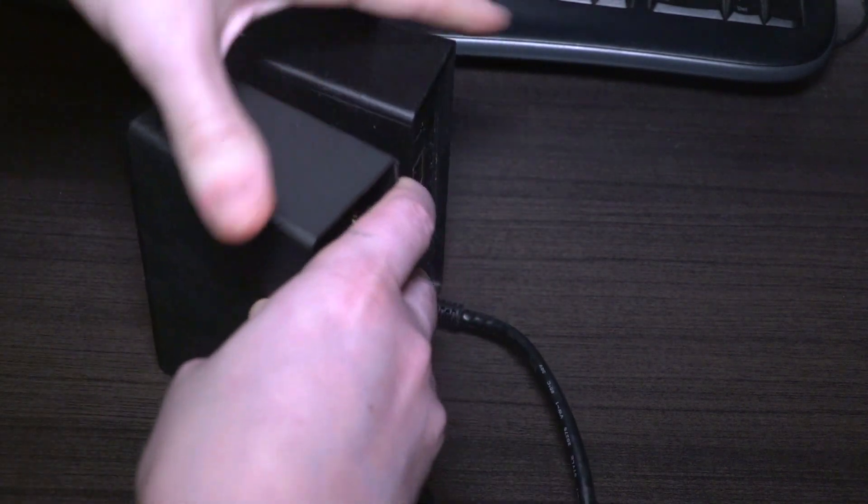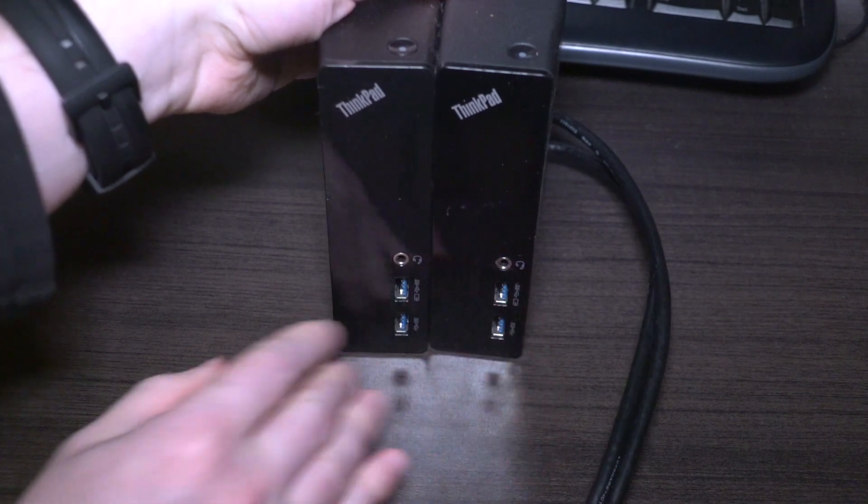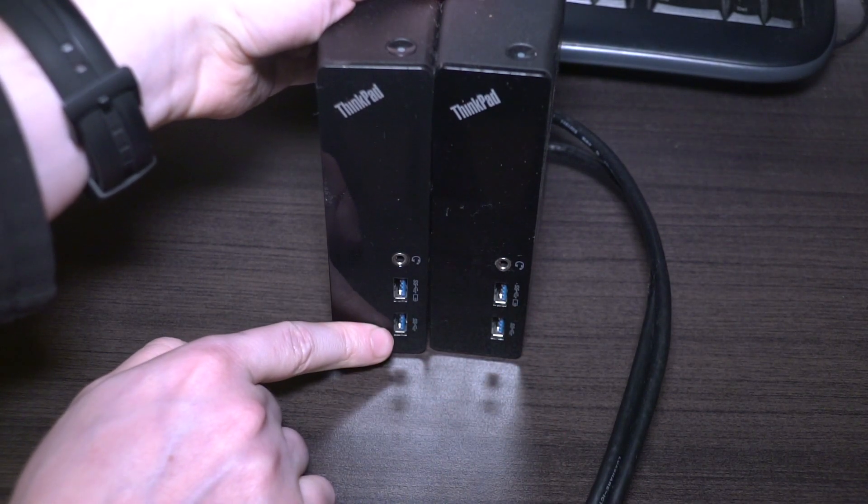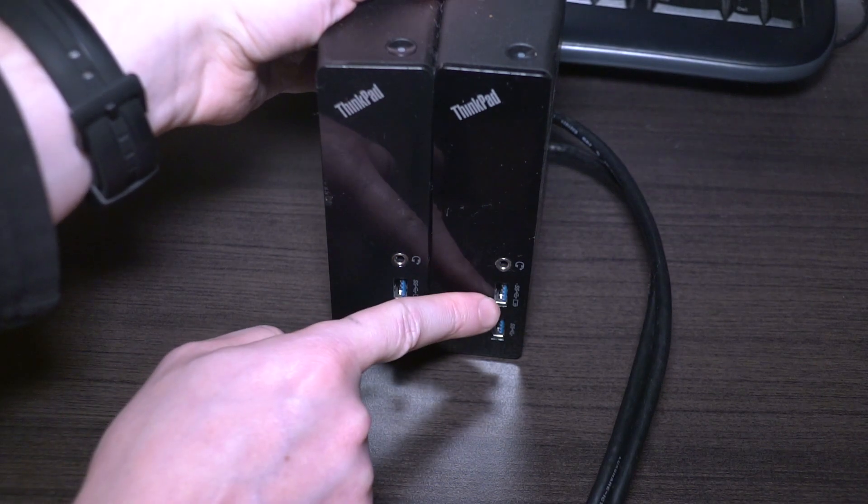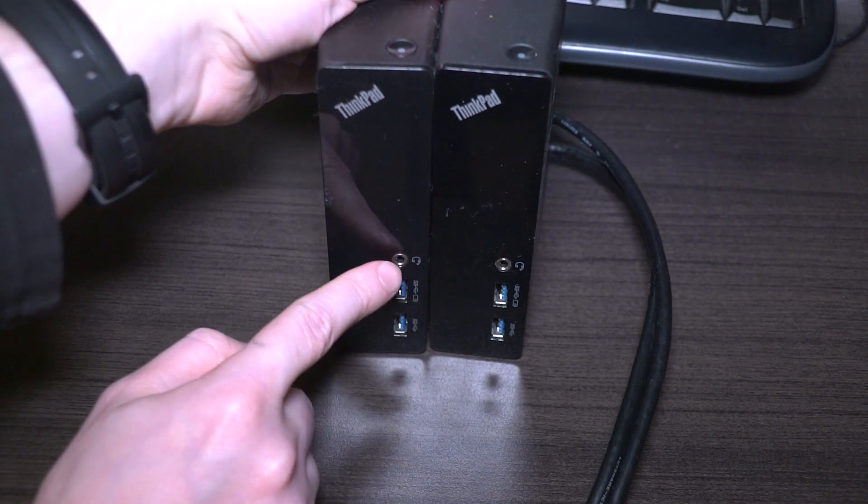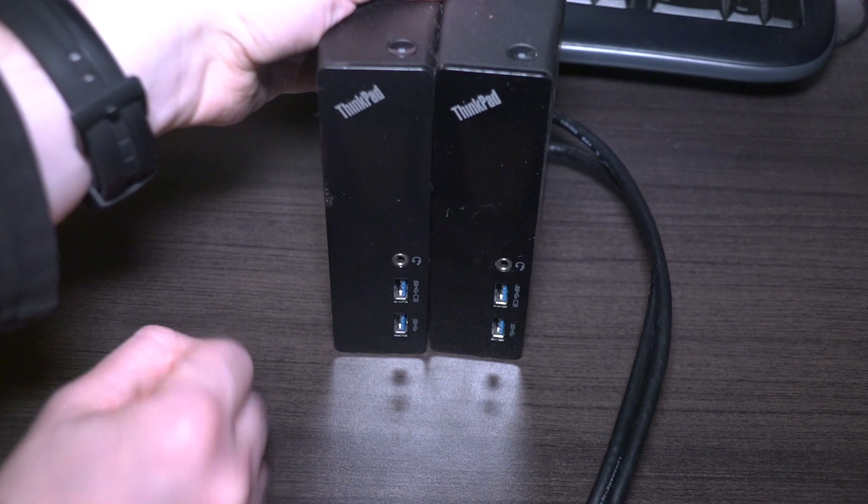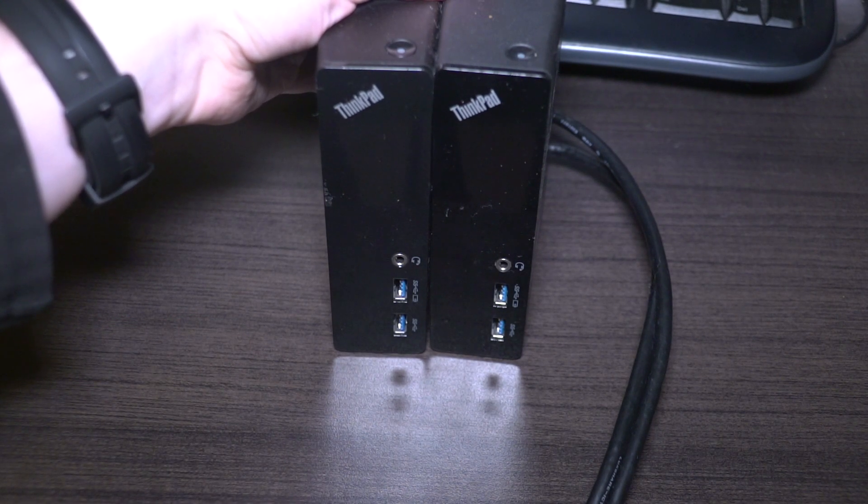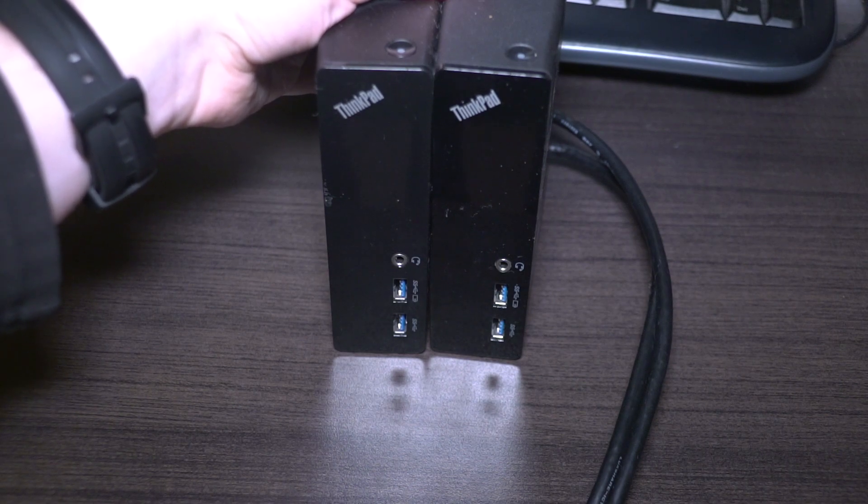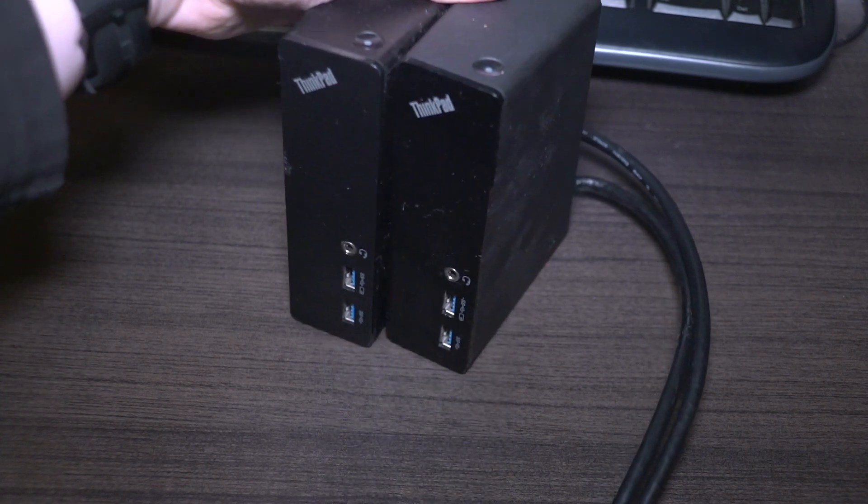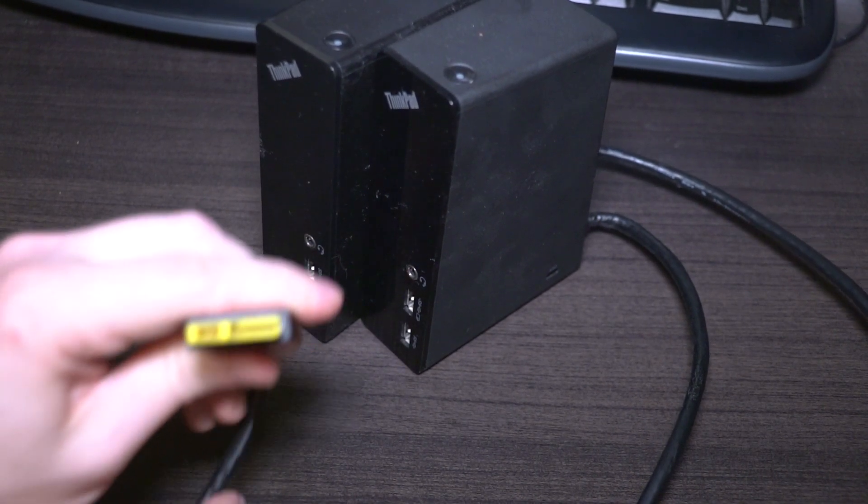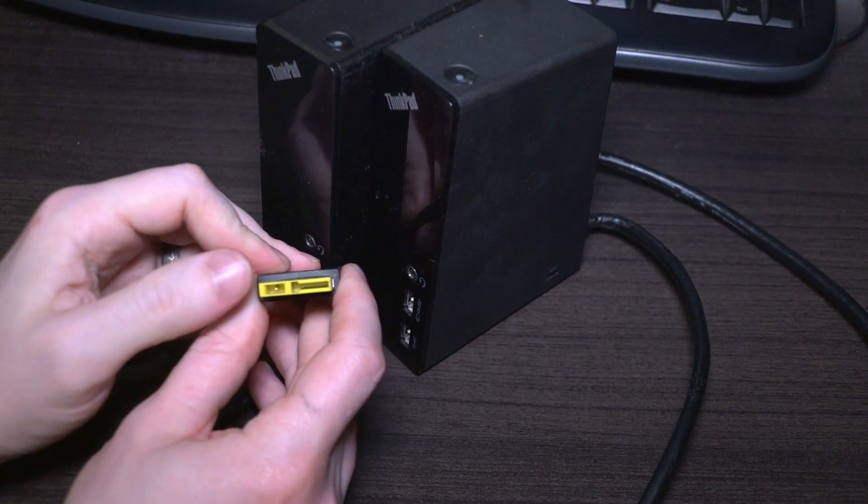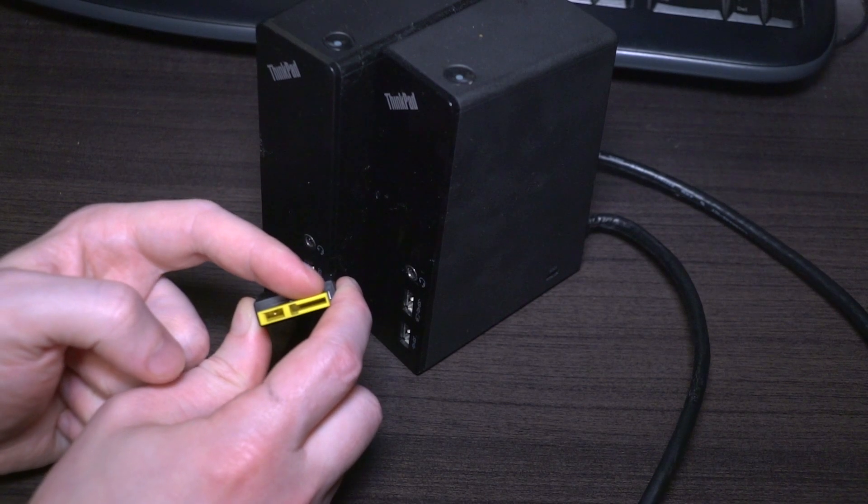The fronts of the docks are pretty much identical. Like we saw on the USB 3.0 dock, two USB 3.0 slots on the front with the slot here marked for charging devices and your headphone microphone combo jack front facing. Both of these work very well with the X1 Carbon third gen and prior, with any laptop in Lenovo's lineup that features the OneLink connector.